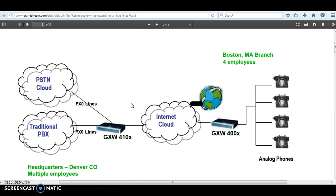You can also implement this scenario between countries. For example, you can have the analog devices plugged into the FXS gateway in the USA and the PSTN lines plugged into the FXO gateway in France. So by just picking up the analog phone in the USA, you will be able to make calls from the PSTN lines in France. This way, you won't be charged for international calls, and I've seen a lot of people using this type of implementation.